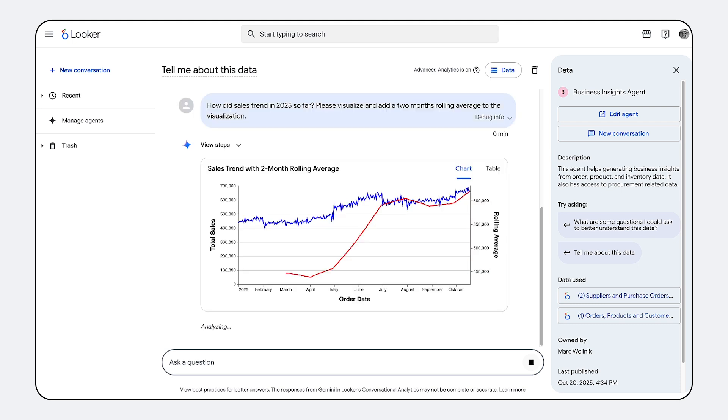This capability dramatically expands the questions you can ask, allowing you to rapidly prototype advanced models, generate highly custom visualizations, and validate complex hypotheses, all powered by natural language, without ever shifting context or leaving the governed Looker environment.